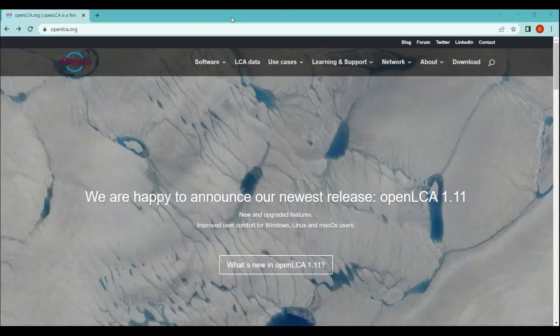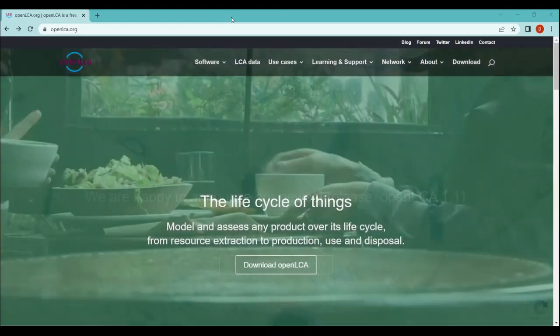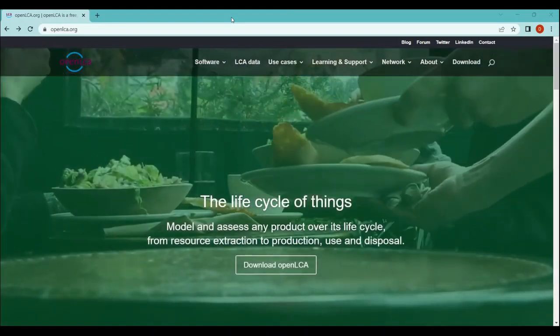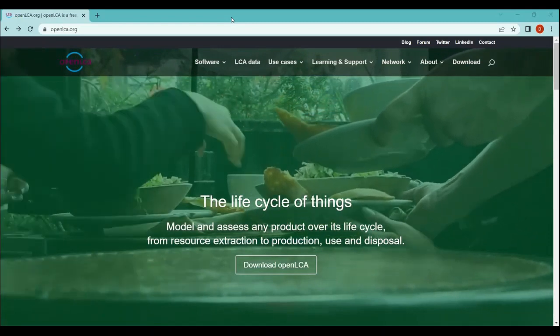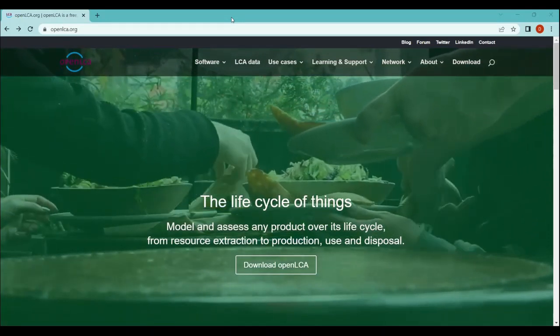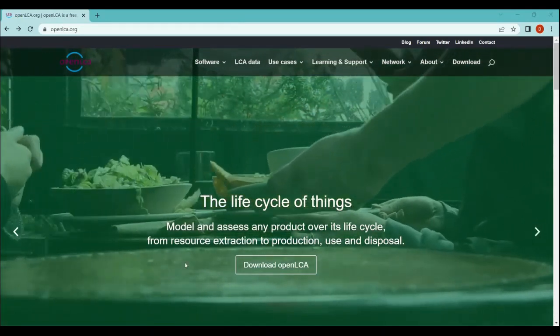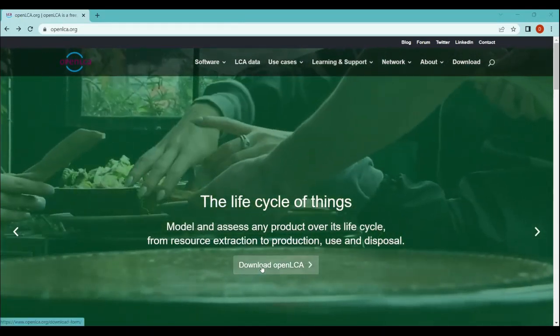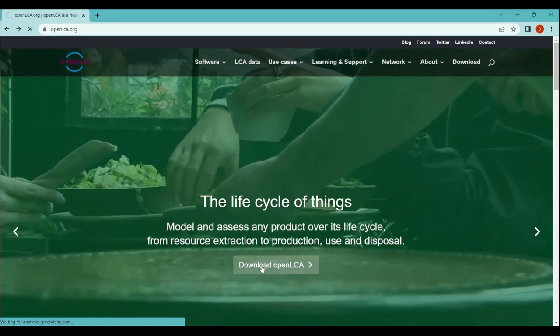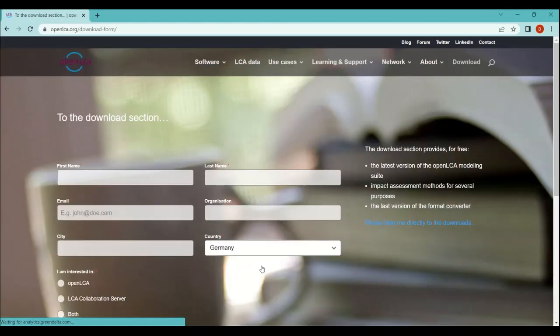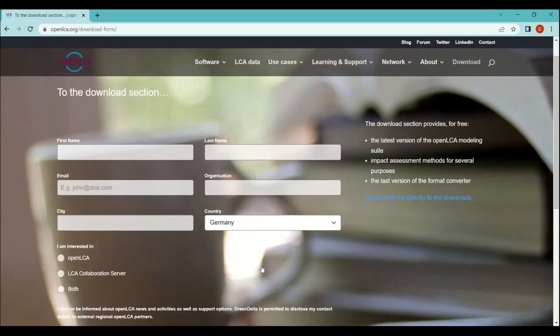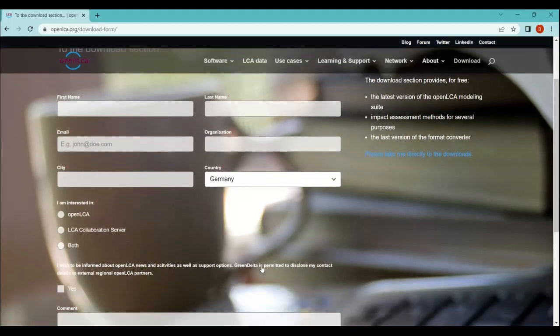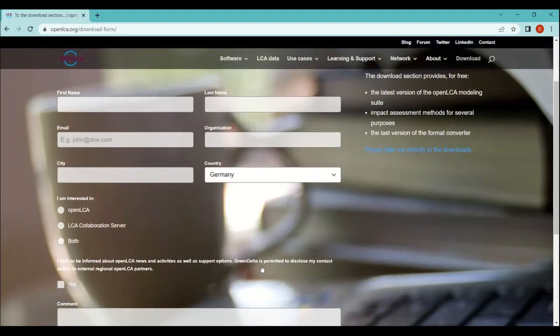For downloading openLCA, all you need to do is enter this website www.openlca.org on your Chrome. Once you open the website, you will see this option here 'download openLCA'. Once you click it here, you will see a lot of options - first name, last name, email address, organization, city, and country. After filling all this data, it will allow you to download the software.